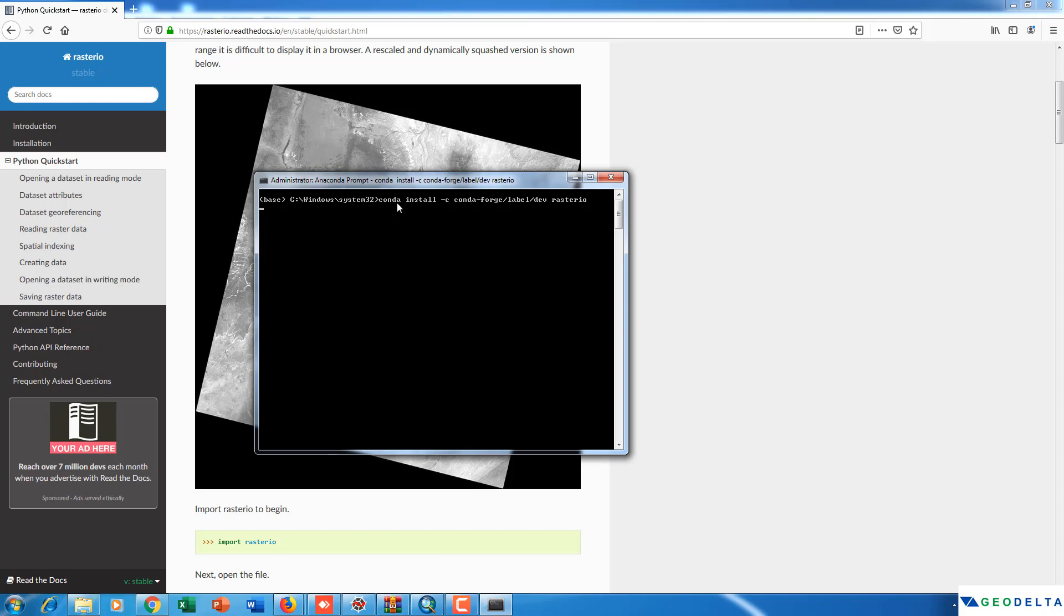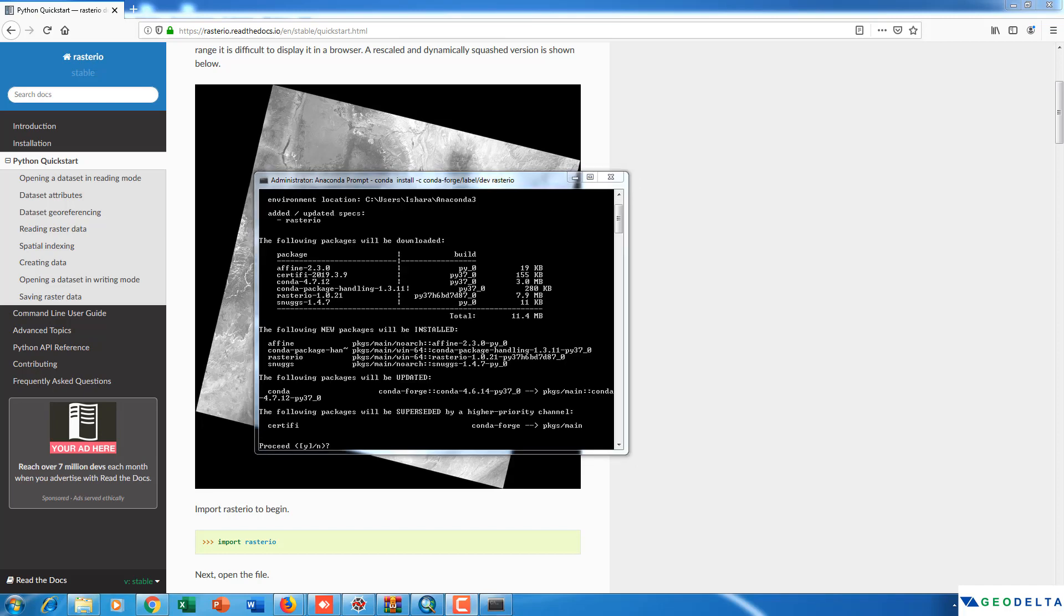Now as you can see it might take a while for the process to continue. Just be patient. Now once you get the prompt asking whether to proceed or not, obviously you have to press yes and let the process begin.